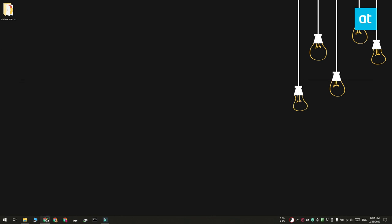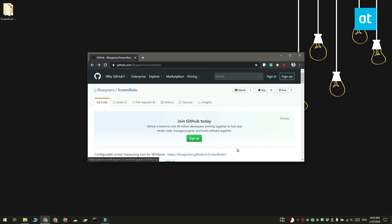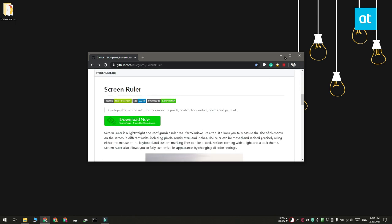For this we're using a free app called Screen Ruler and this app supports centimeters, inches, points, and percentages as units of measurement.